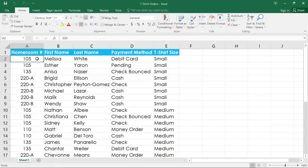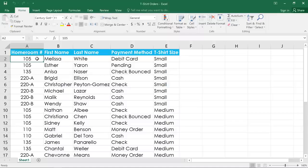You can even add subtotals to summarize or outline your data. In this example, I have a list of t-shirt orders, but I really don't need to see the people's names and payment information right now.